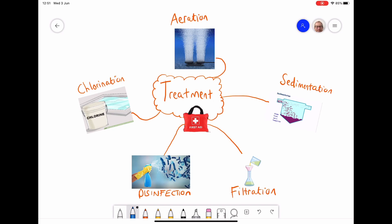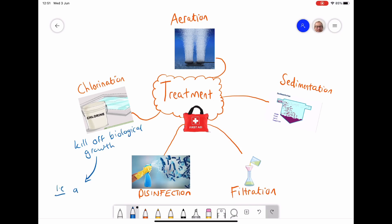Once we've collected the water, we then need to go to the next stage, which is treatment. This is a bit like applying some sort of first aid kit to the water — trying to make it cleaner and available for consumption. There are five stages used in water treatment plants. The first one is chlorination, where you add chlorine to the water, a bit like in a swimming pool, and this kills off biological growth such as algae.